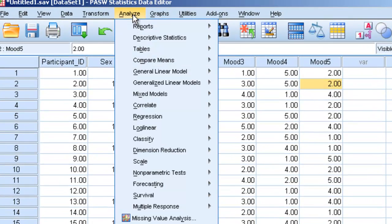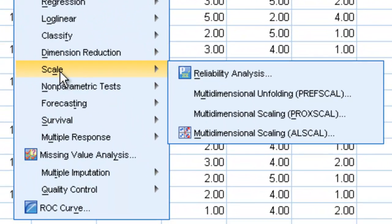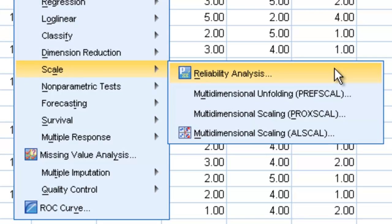So what we're going to do is go up to Analyze, go down to Scale, and go to Reliability Analysis. This is the option we use when we have a scale and we want to see if the items are reliable with each other — if they hang together.